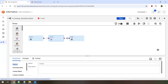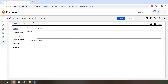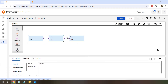In the lookup general settings, you can see a checkbox for 'unconnected lookup.' By default, when you select a lookup transformation it is a connected lookup transformation. When you check that checkbox, it becomes an unconnected lookup. Unconnected lookup is not directly part of the data pipeline but is still part of the mapping and can be called like a function. We will discuss unconnected lookup in the next video.